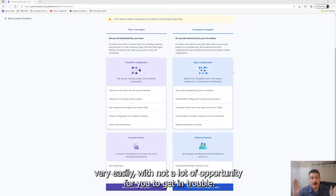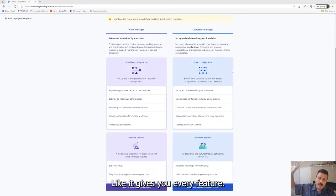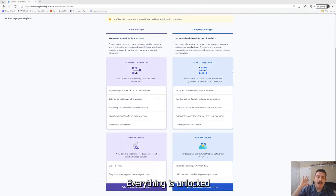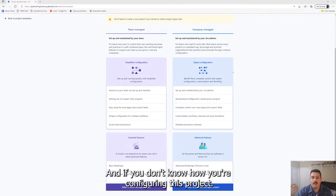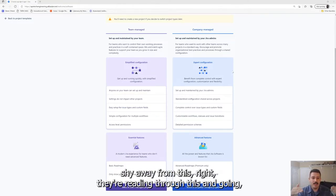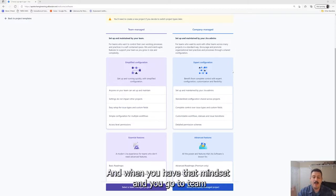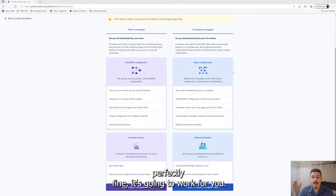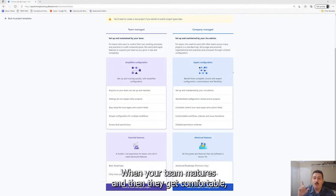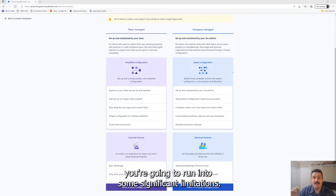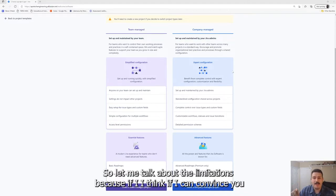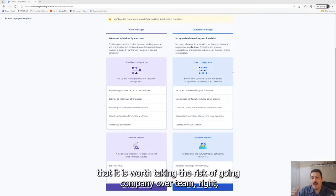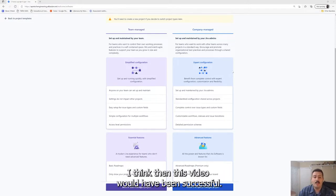But as teams mature and as your level of comfort with Jira increases, you start finding the limitations of a team-managed project very quickly. And unfortunately, Atlassian, the makers of Jira, do not make it easy for you to transition between a team-managed and a company one. There is some finesse. You can do it, but there's some finesse, and this is where you really need to hire an expert like myself to help you with that transition.